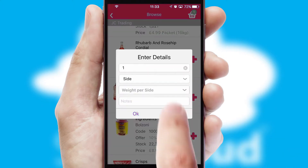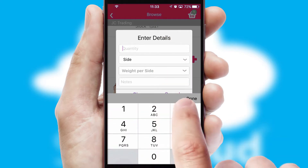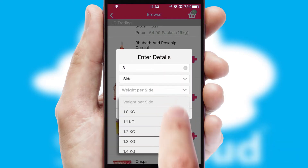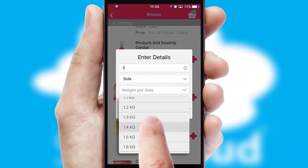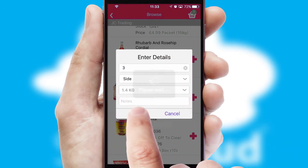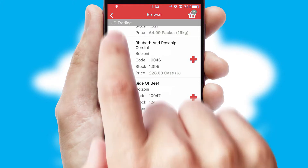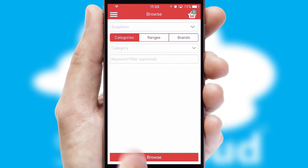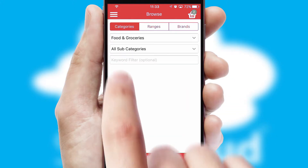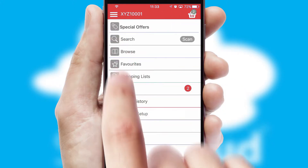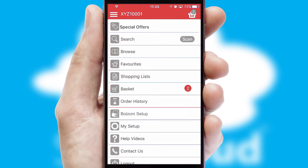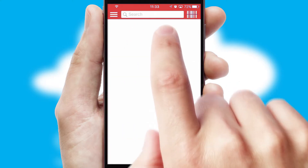SwiftCloud can also deal with multiple product options, including complex configuration rules. You can keep track of how many items you have in the basket with the icon at the top right of the page.